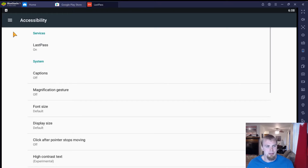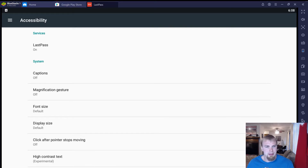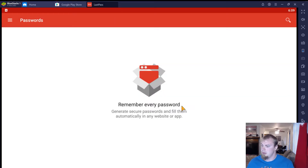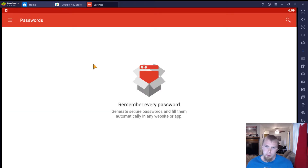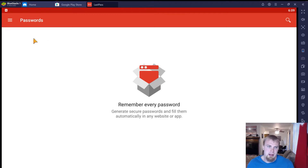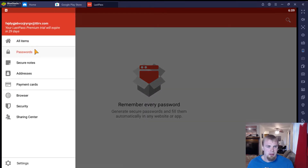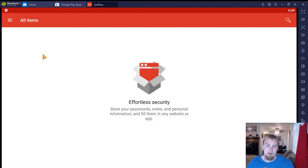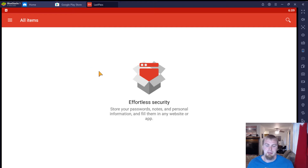Click back to get out of there, and now we're inside of the LastPass application. Normally if you had passwords inside of here, you would see all of your passwords in this application — you can do this by clicking 'All Items.' There's nothing in here because we haven't created a password yet, so let's go ahead and create a password.